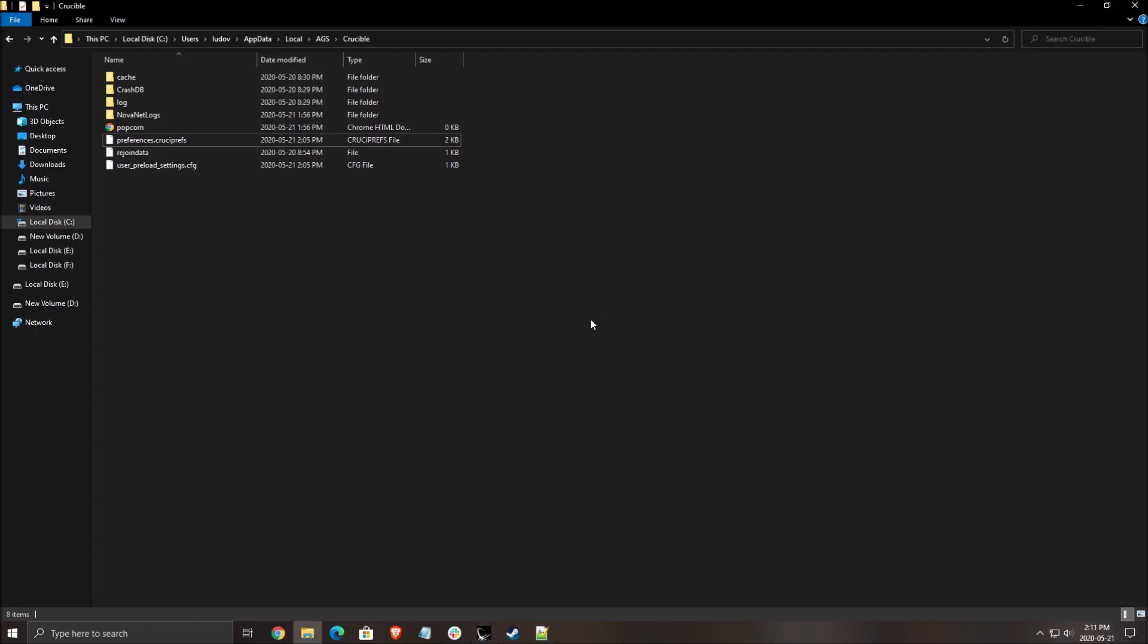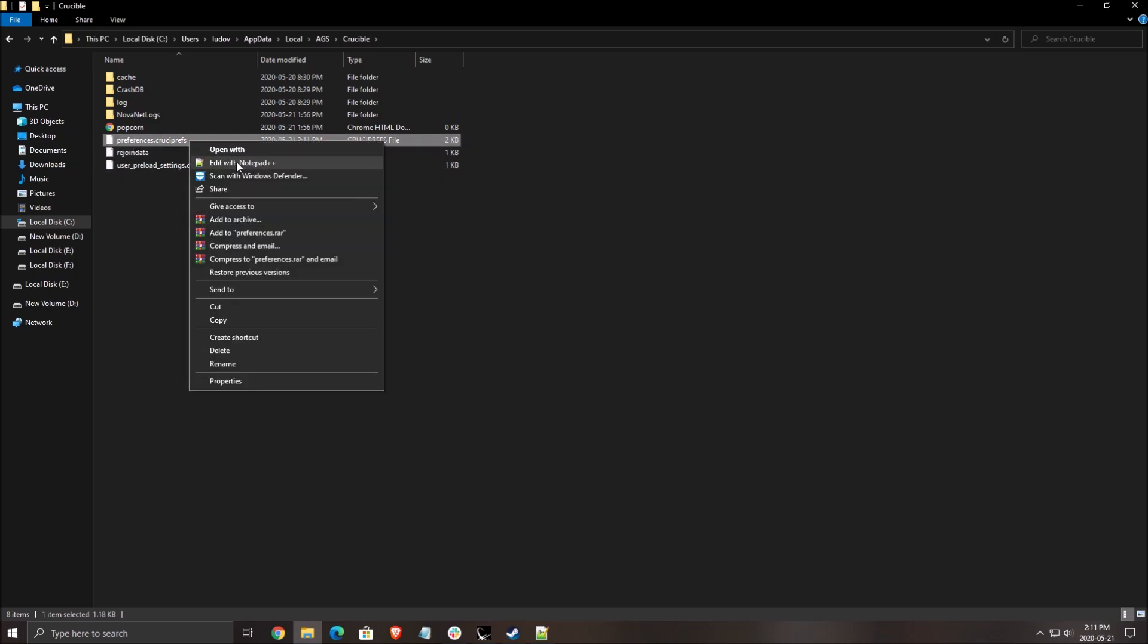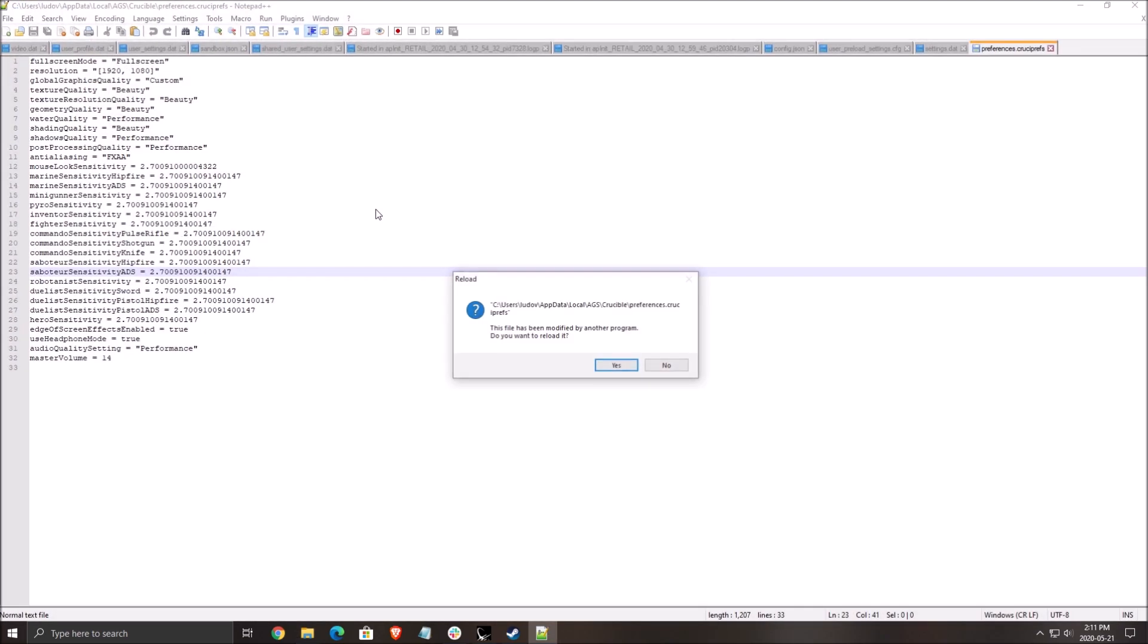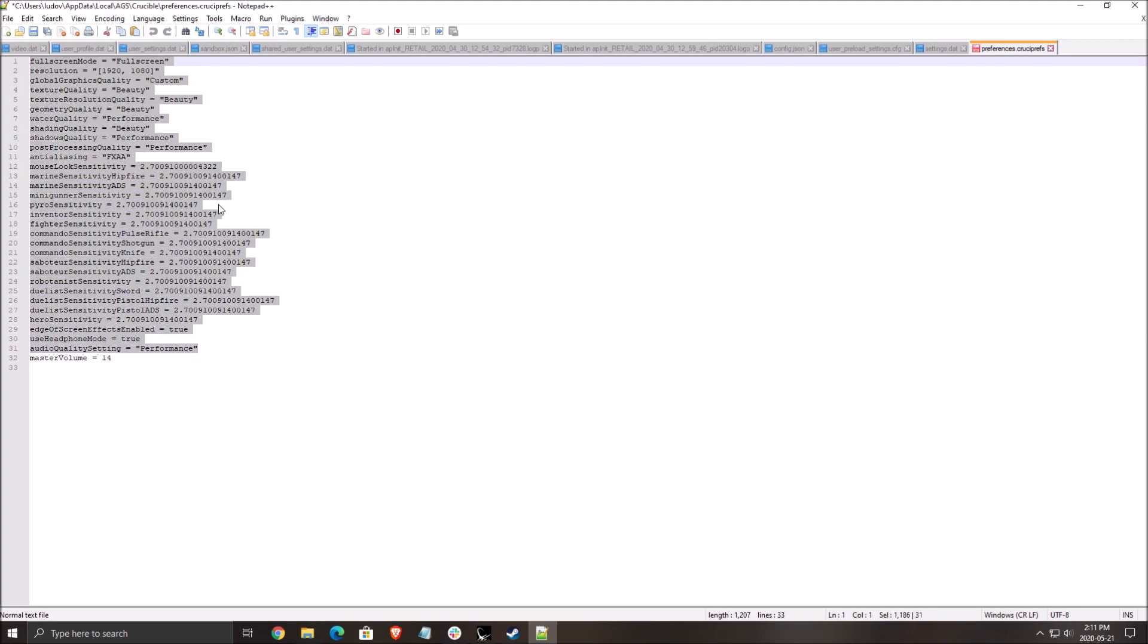So if you want to see where is the config file, the config file is in the C drive user, the name of your computer, appdata. This is hidden from Windows. So make sure that you're seeing your hidden files. Local, AGS, crucible. And you need to open the preference crucipref over there. I'm opening it with the notepad++.